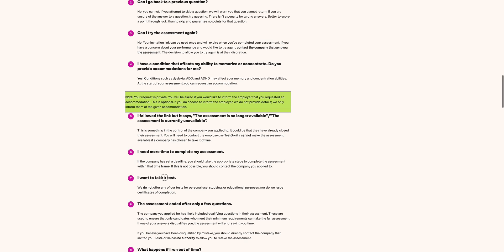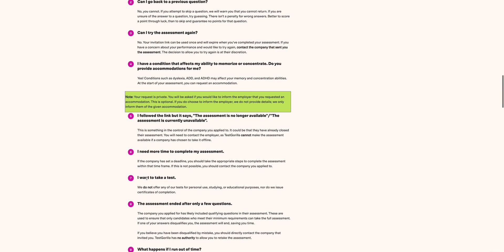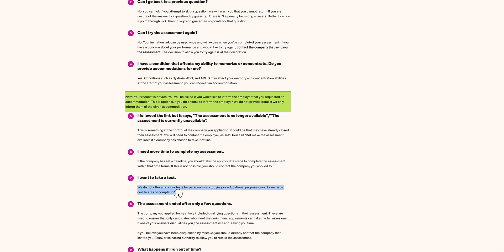Then, I want to take a test. This is a good question: I want to take a test. Test Gorilla says they do not offer any tests for personal use, studying, or education purposes, nor do they issue certificates for completion.